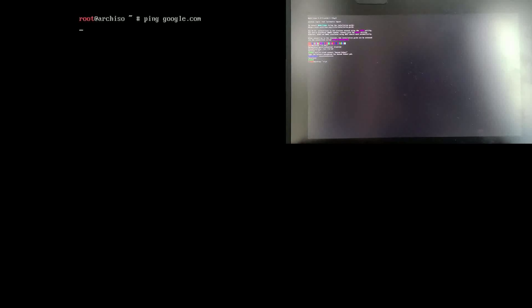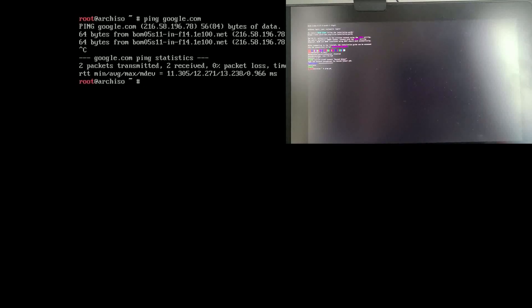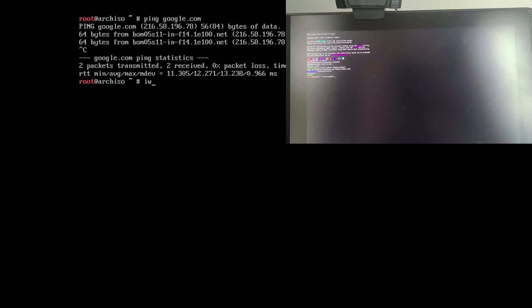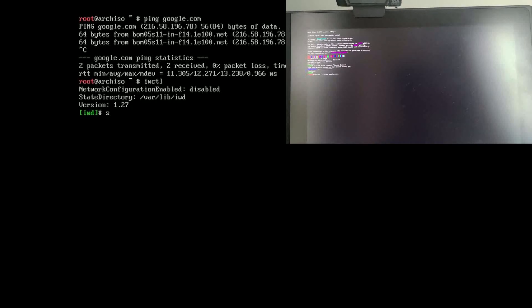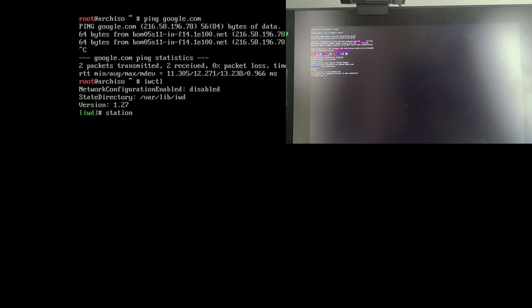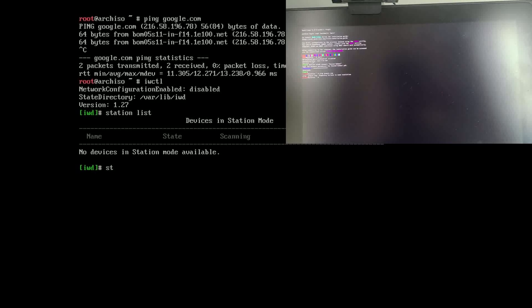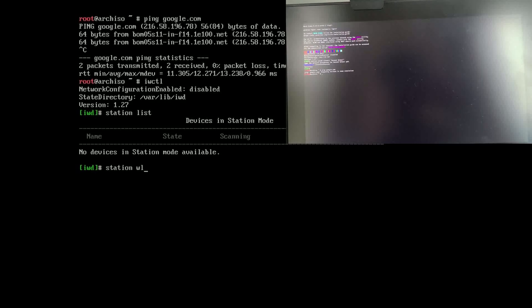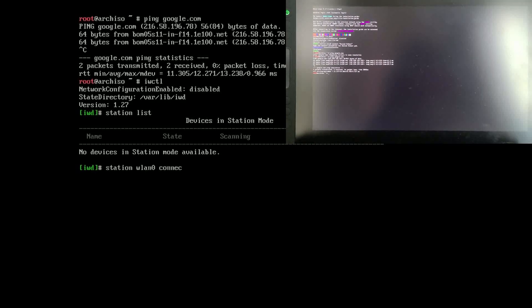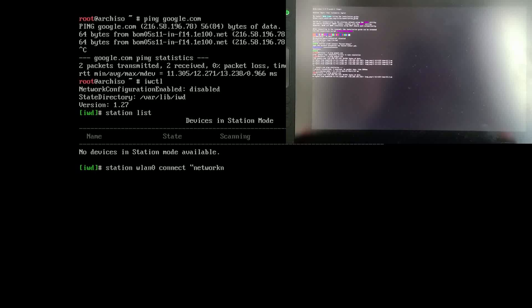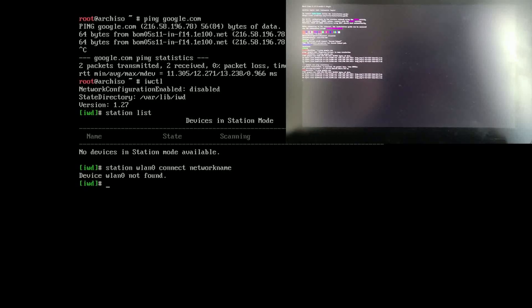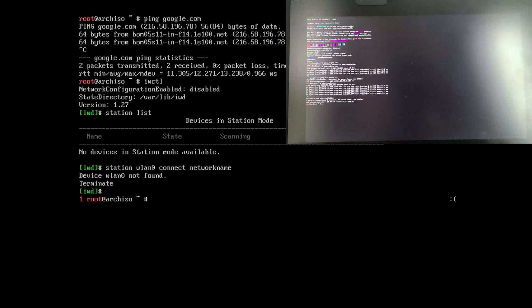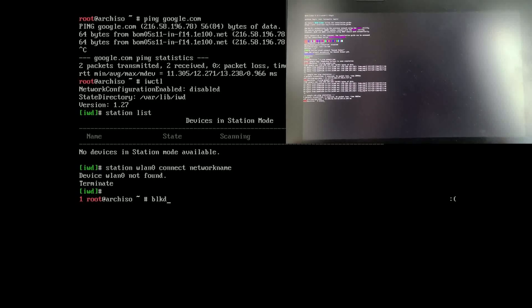Next, installing Arch, you want to ping Google, see if you have internet. If you don't you can do IWCTL and then do station list to see your network devices, and then station network device, so WLAN0 for example, connect and then your name and then it'll ask for a password and then Ctrl C to exit out of it. If you get stuck in a ping, you can do Ctrl C to exit too.